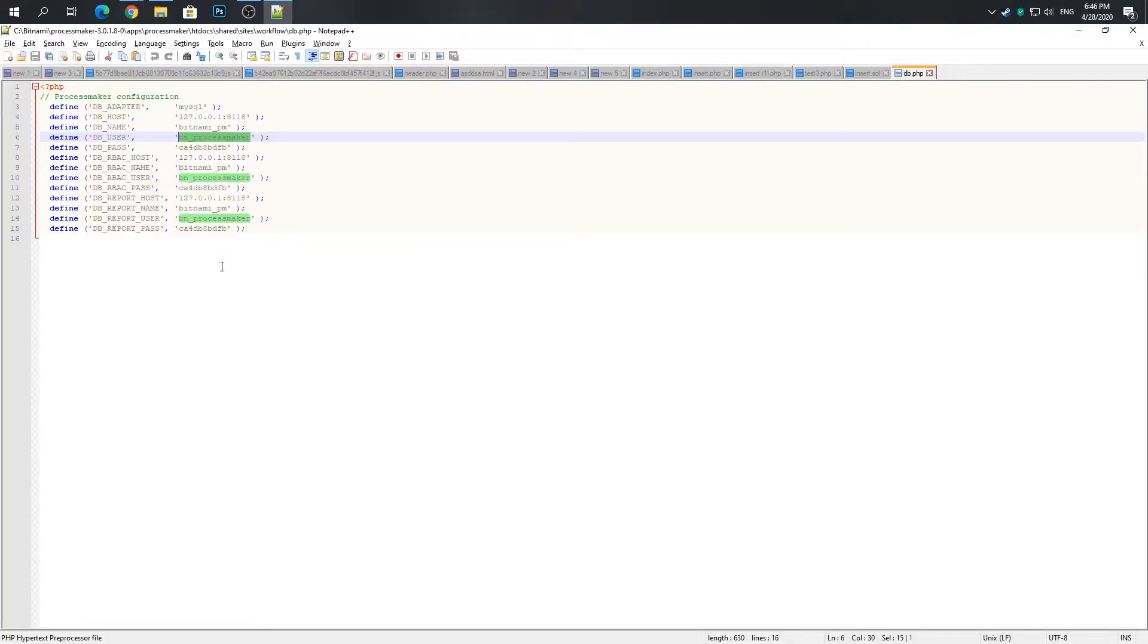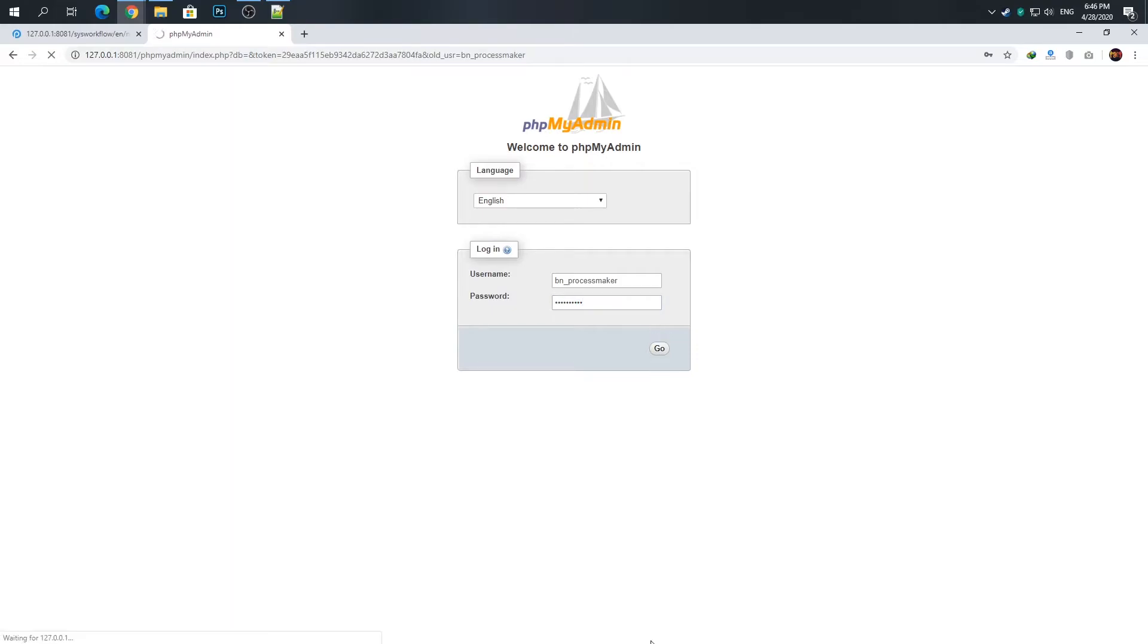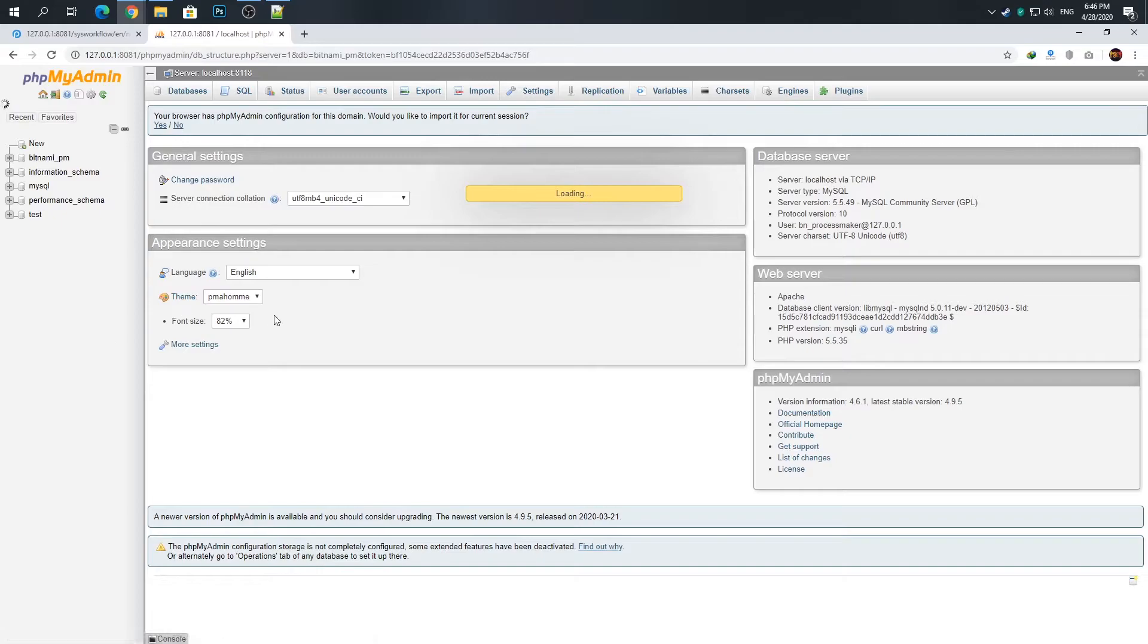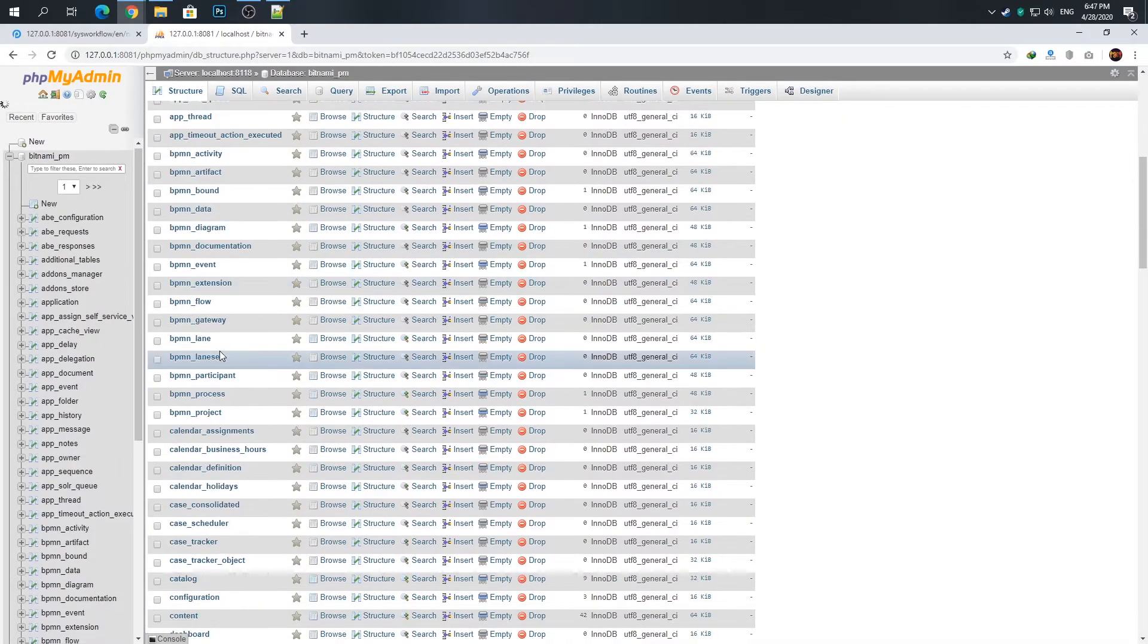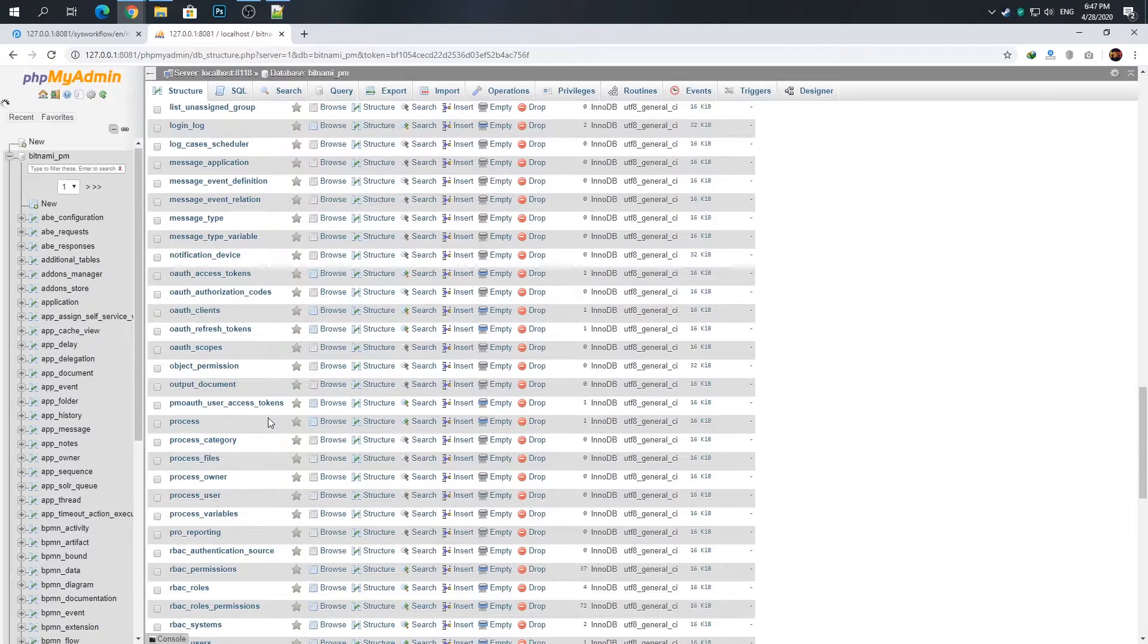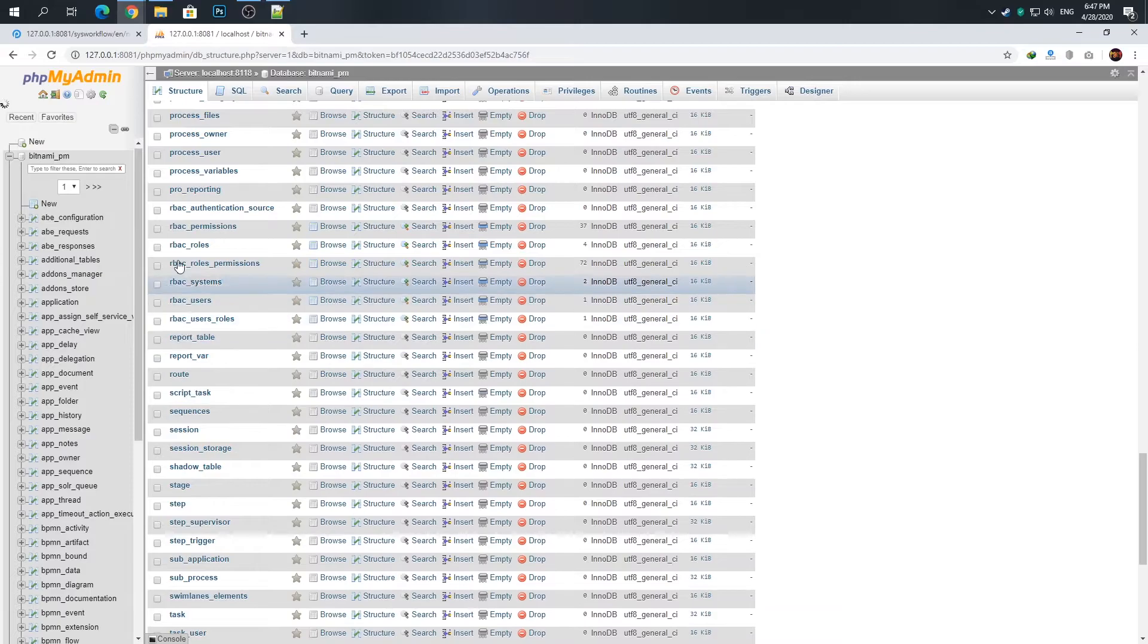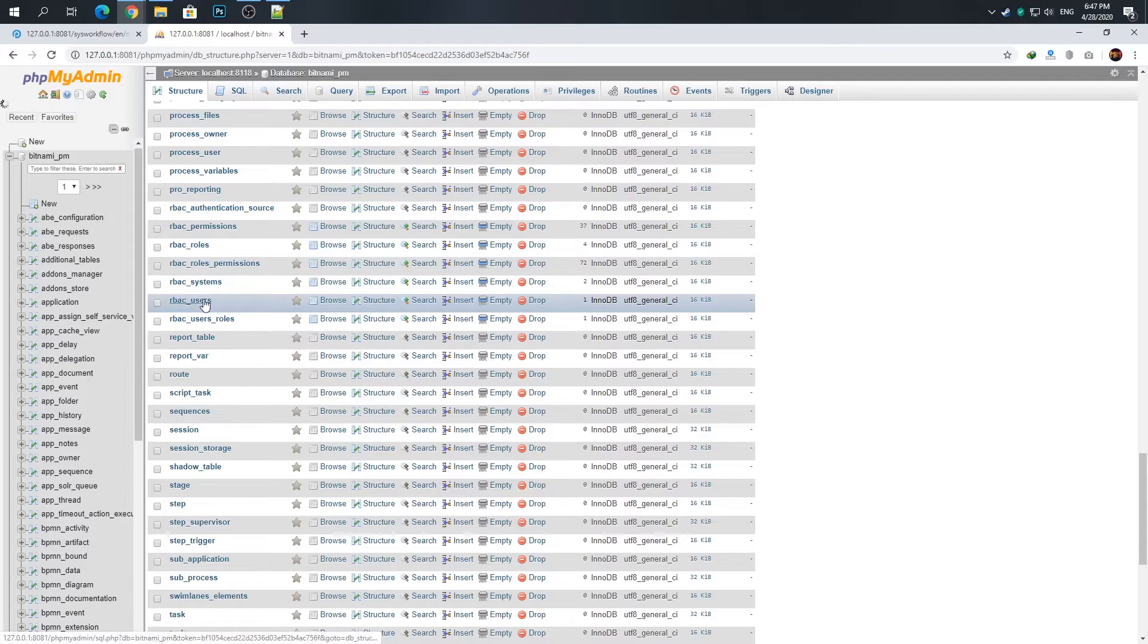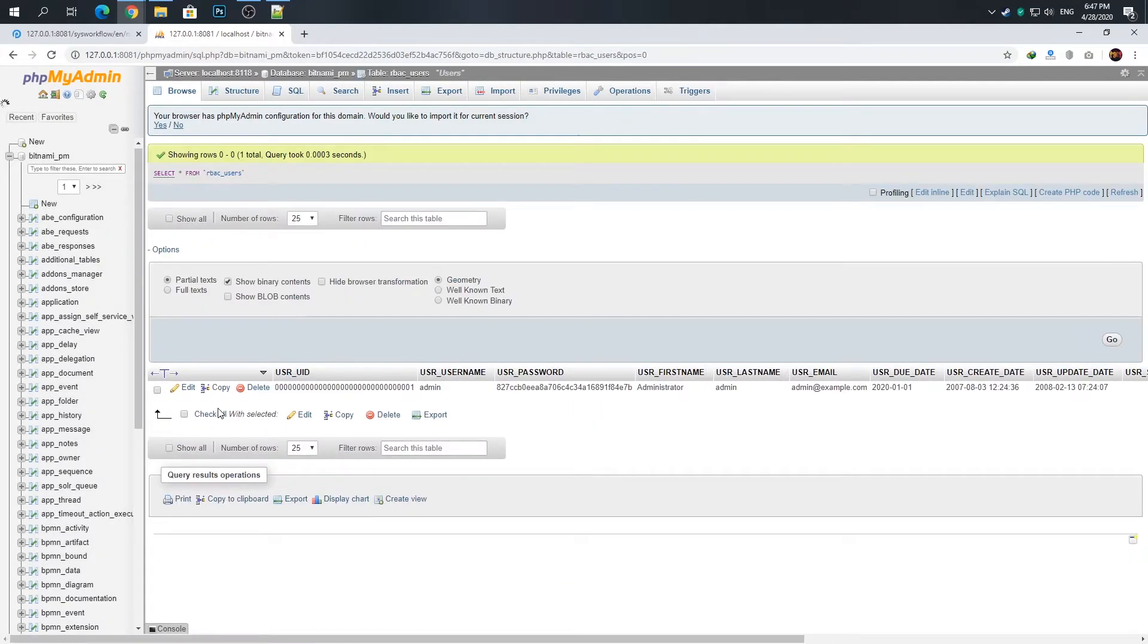Now press the Go button. On the left side, click on the bitnami_pm database. You should find the rb_user table here. Now you should click on it and click on Edit.